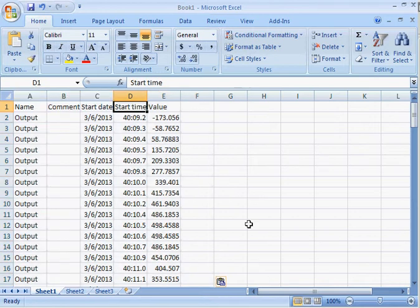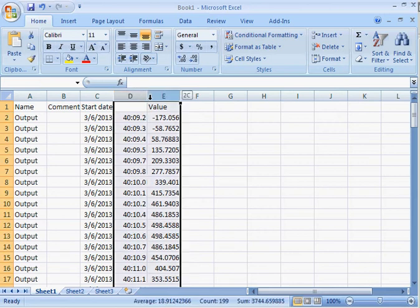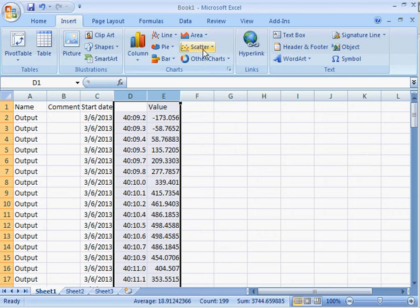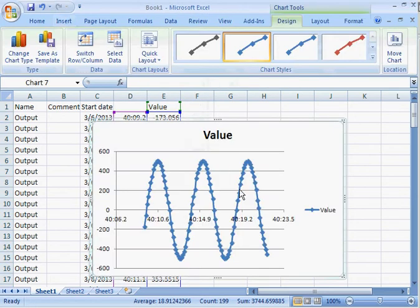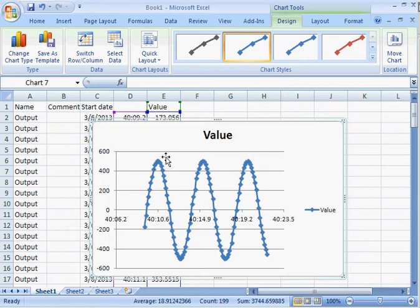If I delete the header, start time, I can select my two columns, which are time date stamped in the value. I can insert a chart. The chart has the current time, and it has the value.